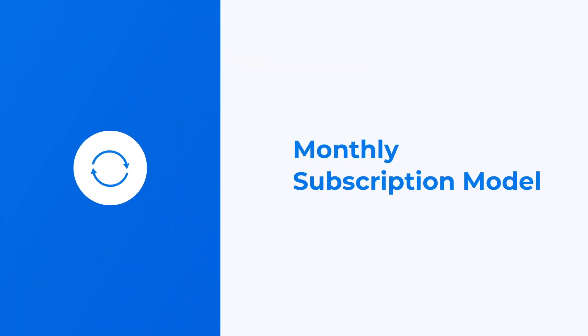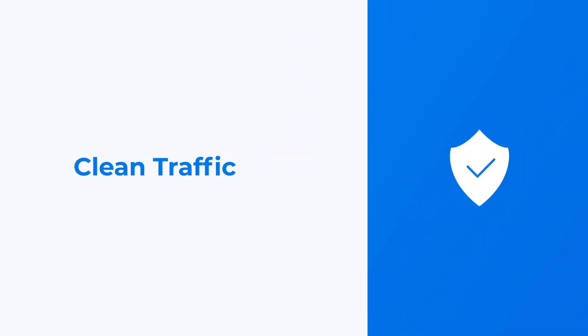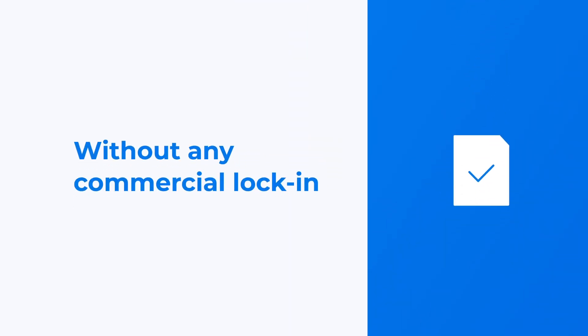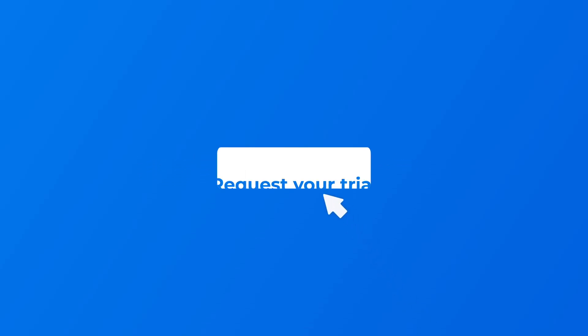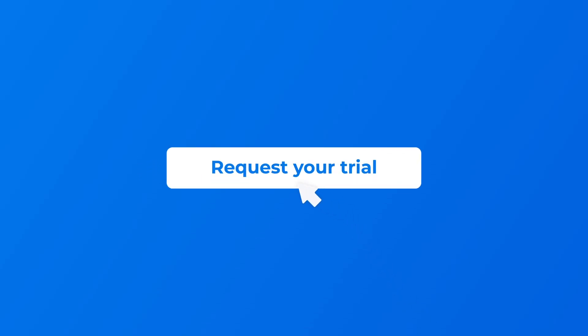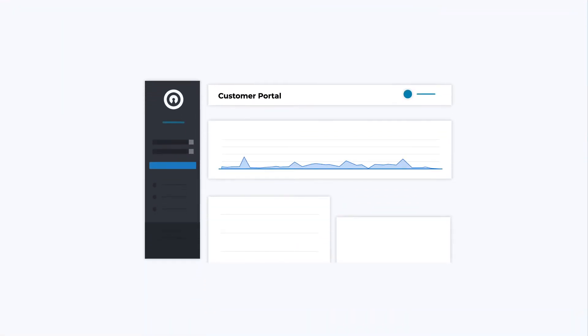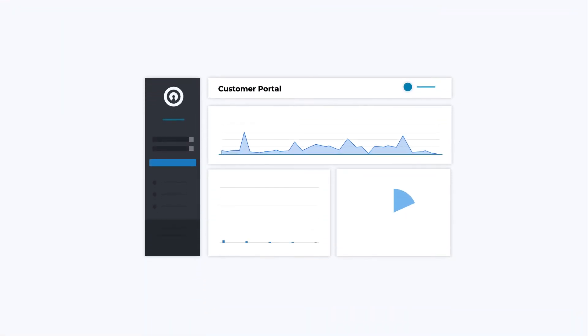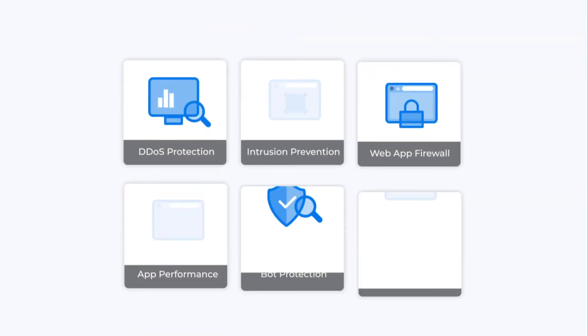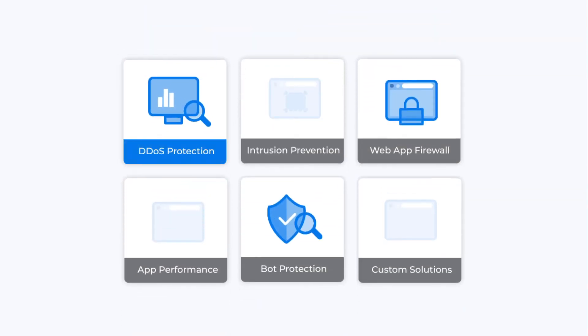With Baffin Bay Networks' monthly subscription model, you only pay for clean traffic without any commercial lock-in. How do you get started? When you have requested your trial, we jointly walk you through the setup process on our customer portal.